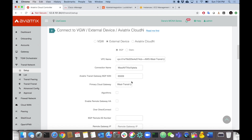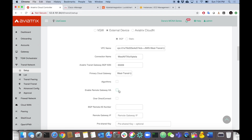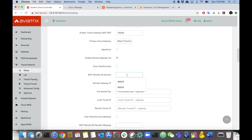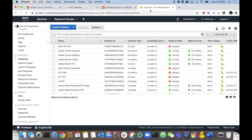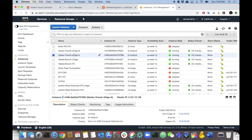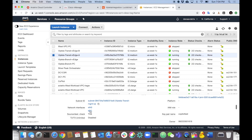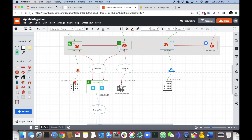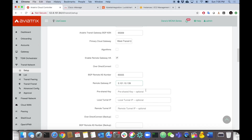We only have one transit, so we'll leave the algorithms alone. We do want to enable HA mode because we have two V-Edge clouds downstream that we want to connect to. The remote AS will be 65555 — remember that when we configure the Viptela side. For the remote gateway IP, let's look it up: going to my instances, V-Edge A, scroll down to its eth1 interface — that's the public IP we'll use for terminating the IPSec connections.